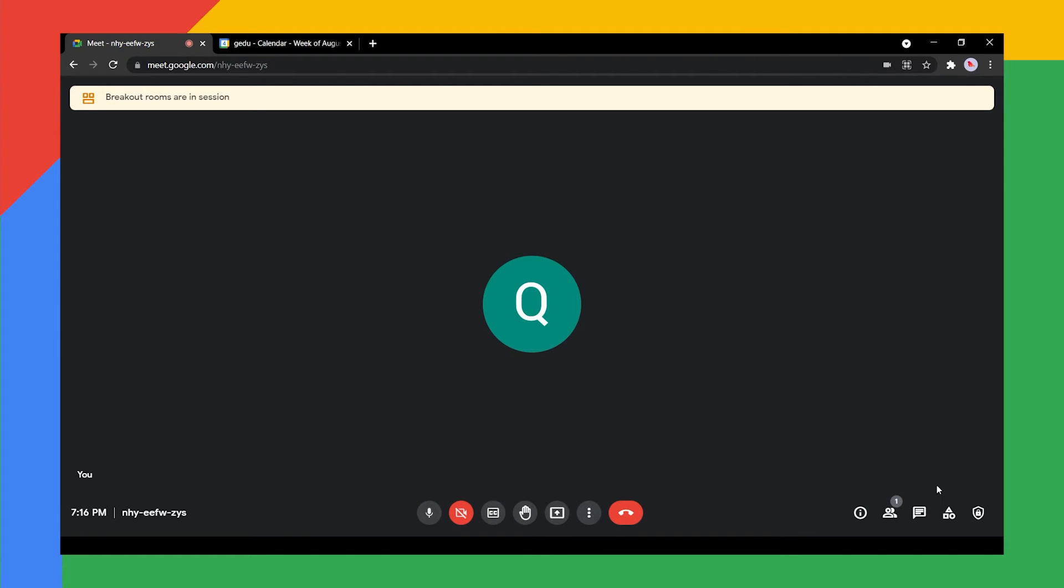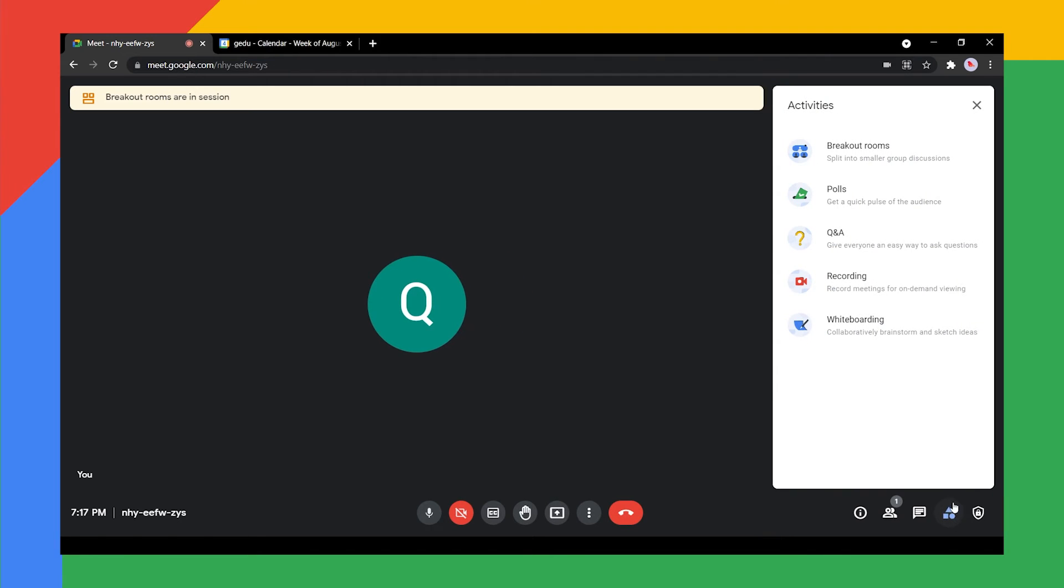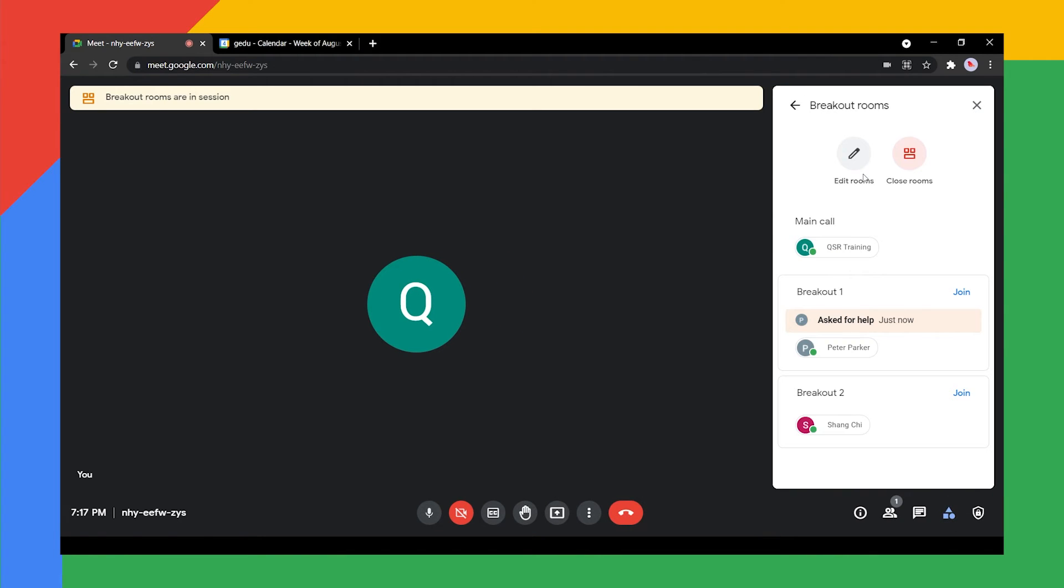On the breakout room panel, an ask for help banner shows above rooms that ask for help. Click join to help the students.